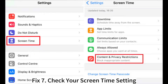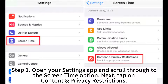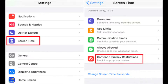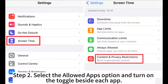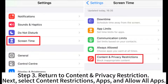Fix 7: Check your Screen Time settings. Step 1: Open your Settings app and scroll to the Screen Time option, then tap on Content Privacy Restrictions. Step 2: Select the Allowed Apps option and turn on the toggle beside each app. Step 3: Return to Content Privacy Restrictions, then select Content Restrictions, Apps, and Allow All Apps.